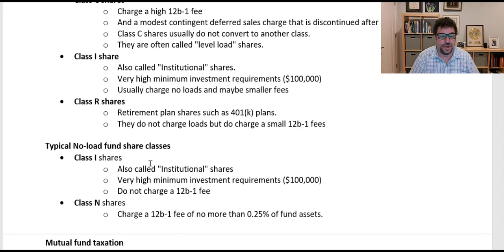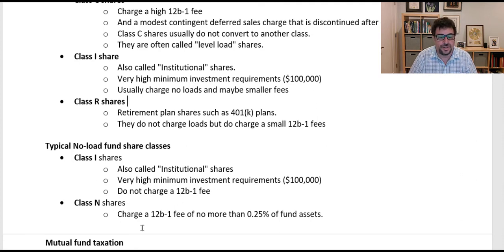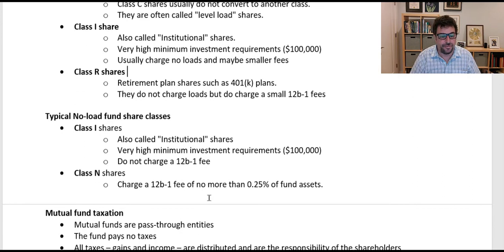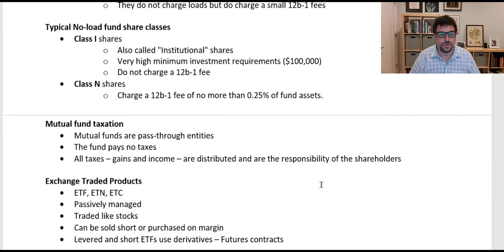There are also shares for no-load funds. No-load funds have institutional shares with a very high minimum and a much lower fee, but they won't charge the 12B1 fee. There are also Class N shares. Not every fund has every type of share, but most mutual funds will have multiple types of shares, so the fees can vary depending on which share class you buy.